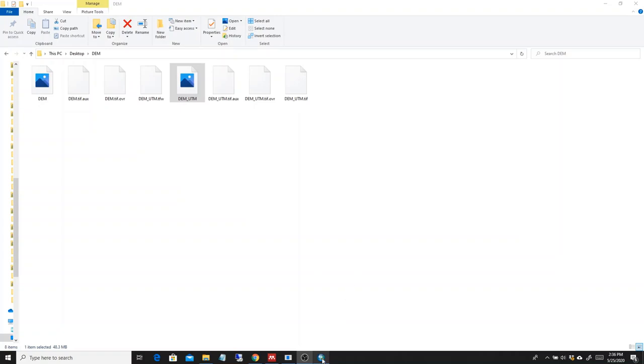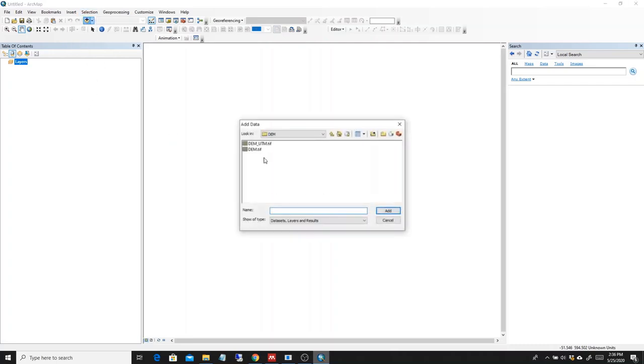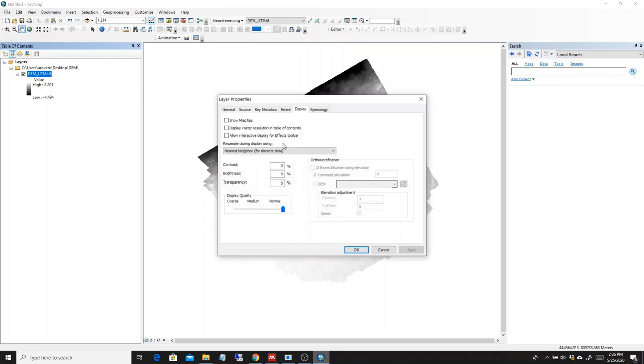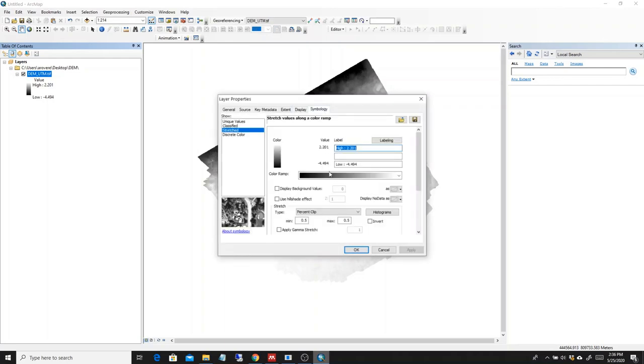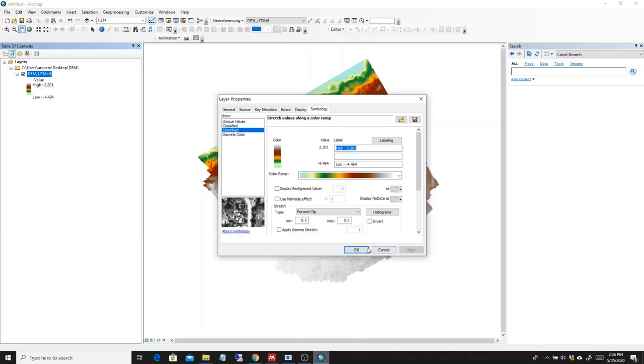So I'm going to show first what we did in the paper by Carlot et al. which is with ArcGIS. So we go on and we load our UTM digital elevation model. There we go. So this is the digital elevation model obtained from photogrammetry. We can see a bit better.